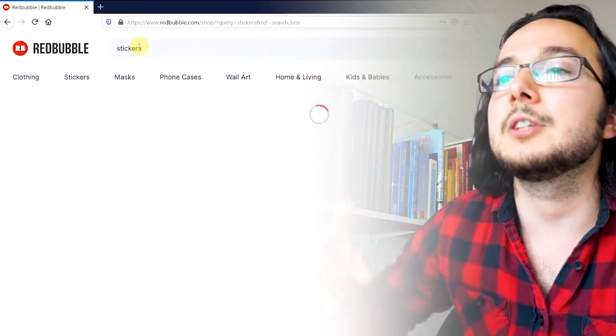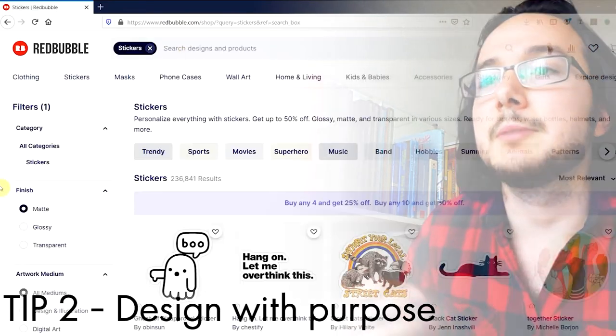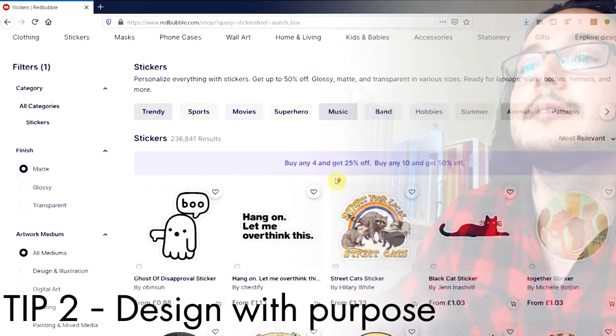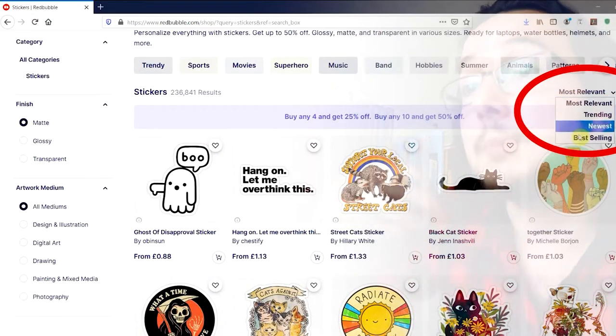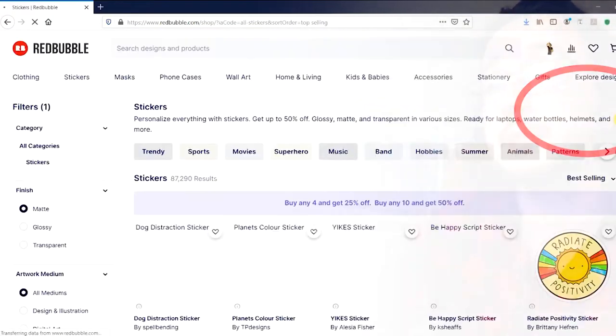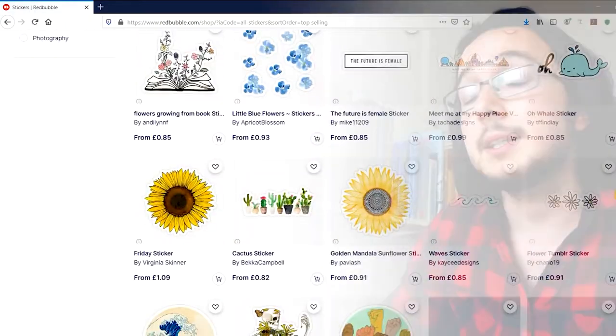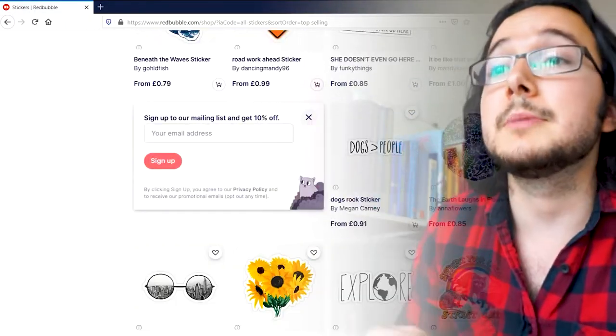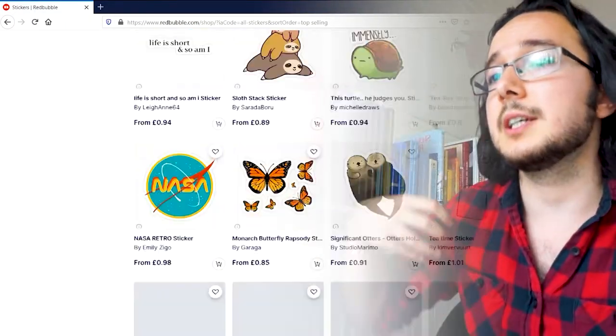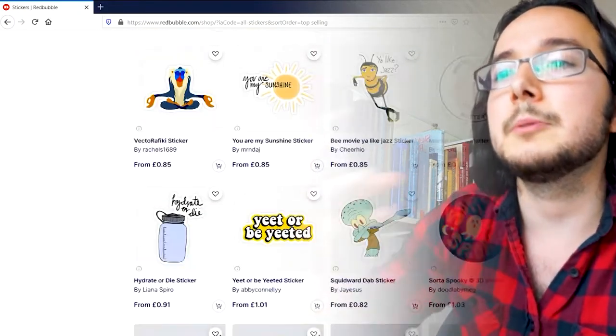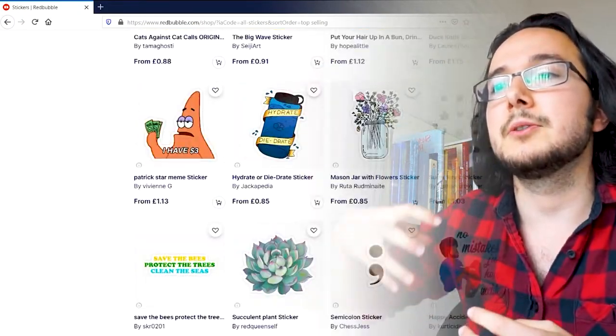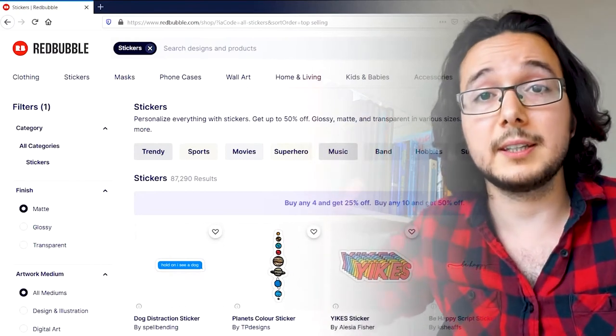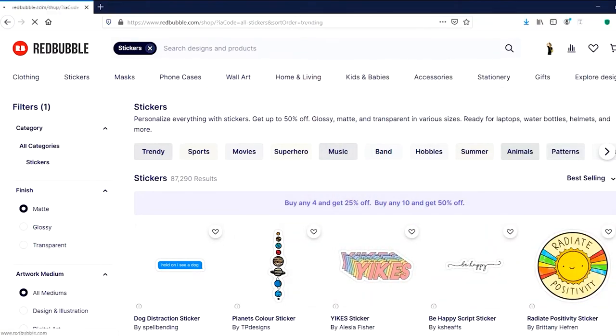Secondly, as I mentioned earlier, have an end product in mind when you are designing. Look up in Redbubble's search what are the best selling designs within your chosen product and get inspired by them. Do not copy them though. A copy of something will never sell as well as the original anyway, but if you can twist a popular subject matter and give it your own artistic flavor, execute it to a high standard, it is likely to do well.